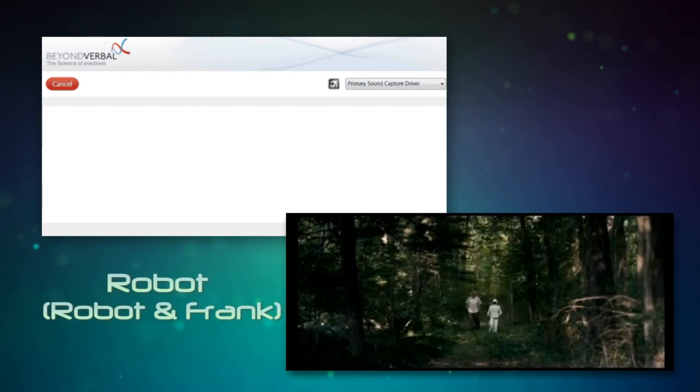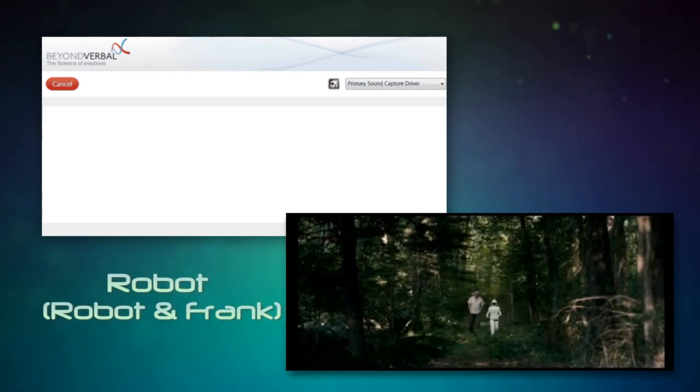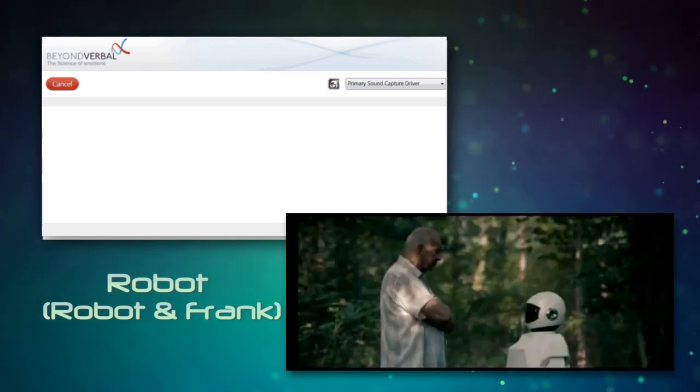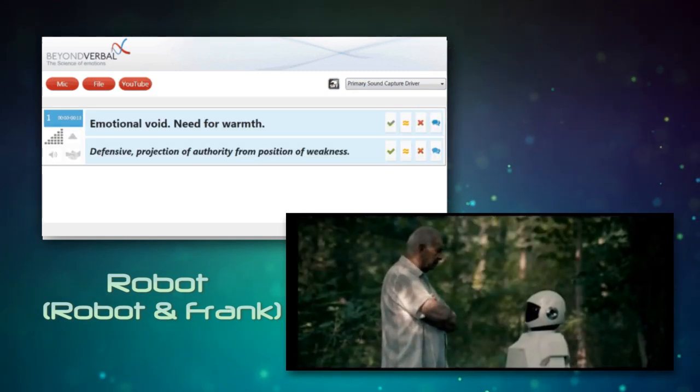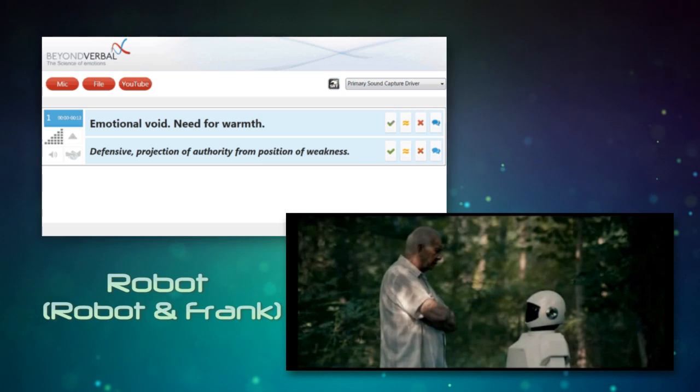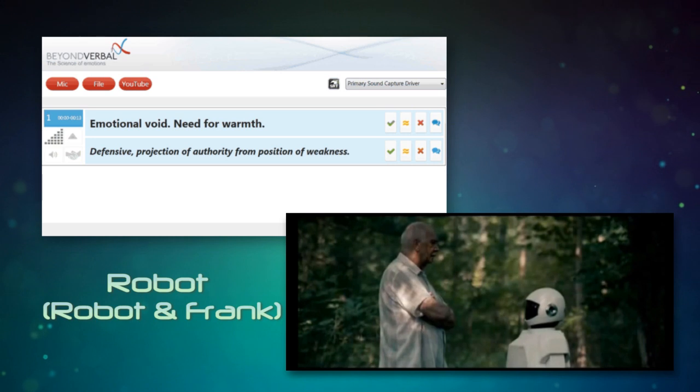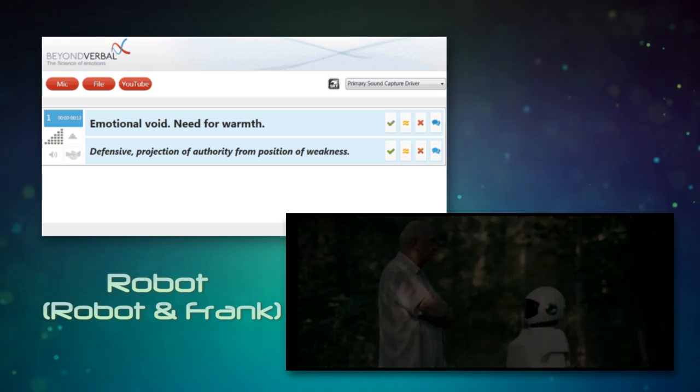While my program's goal is to improve your health, I'm able to adapt my methods. Would you prefer another form of moderate exercise? If you die eating cheeseburgers, what do you think happens to me? I'll have failed. They'll send me back to the warehouse and wipe my memory.